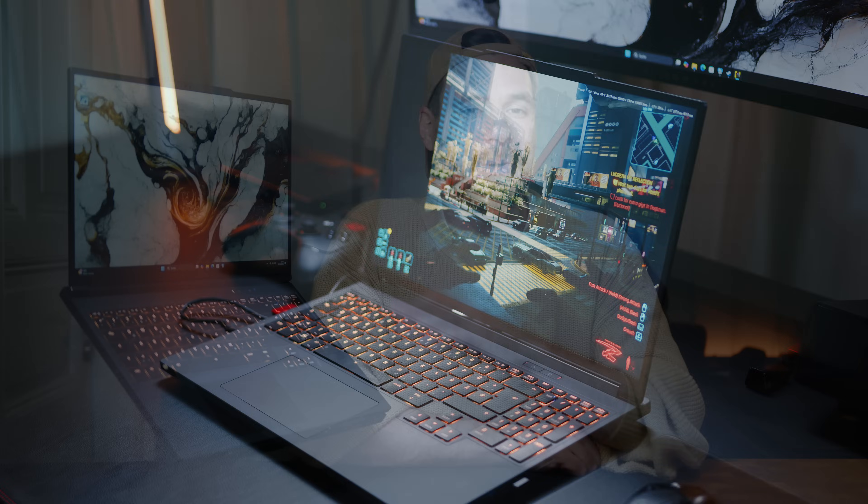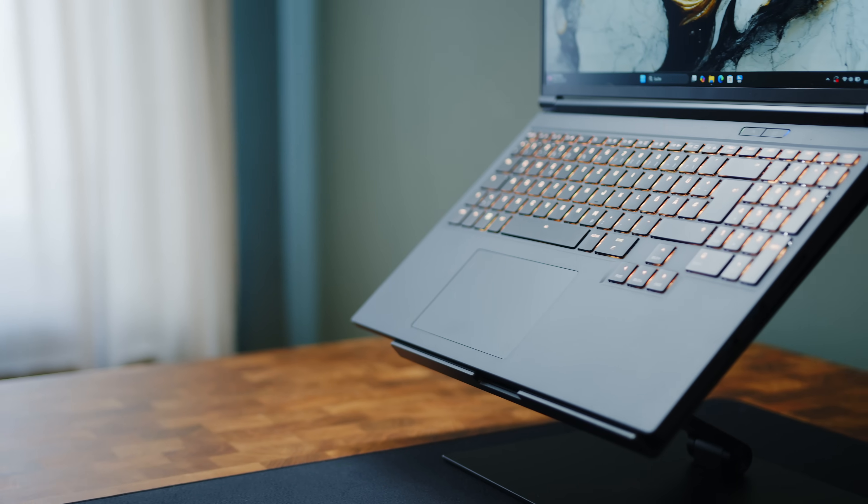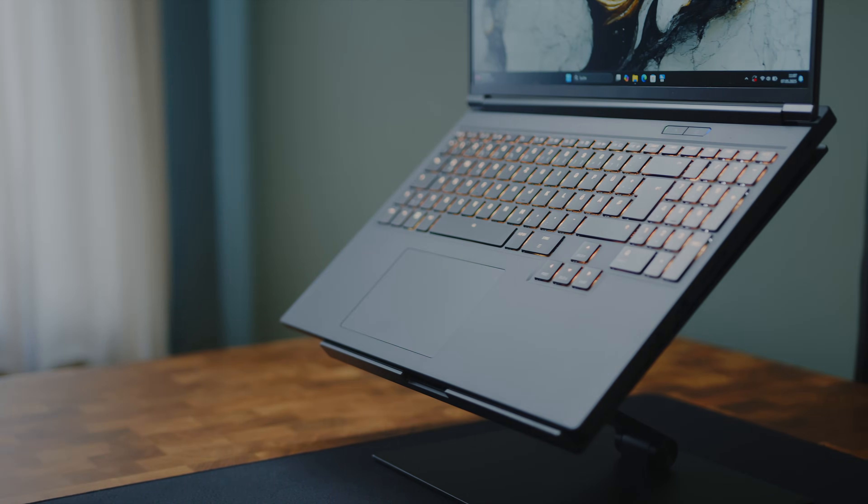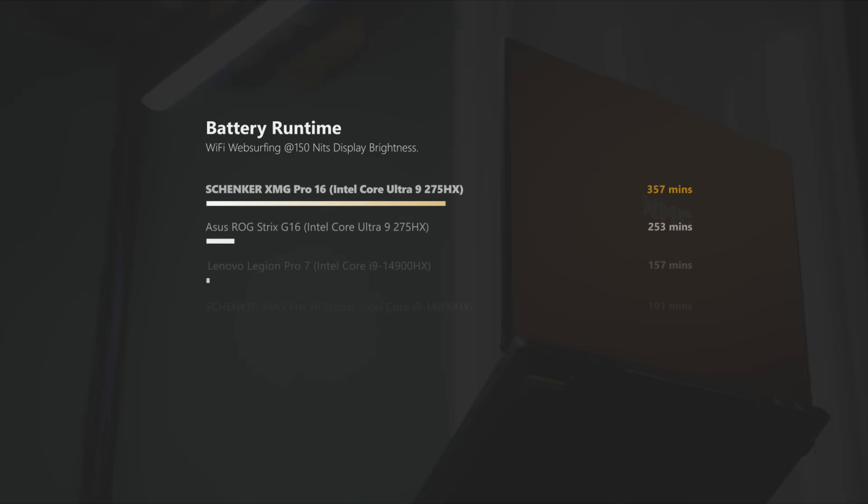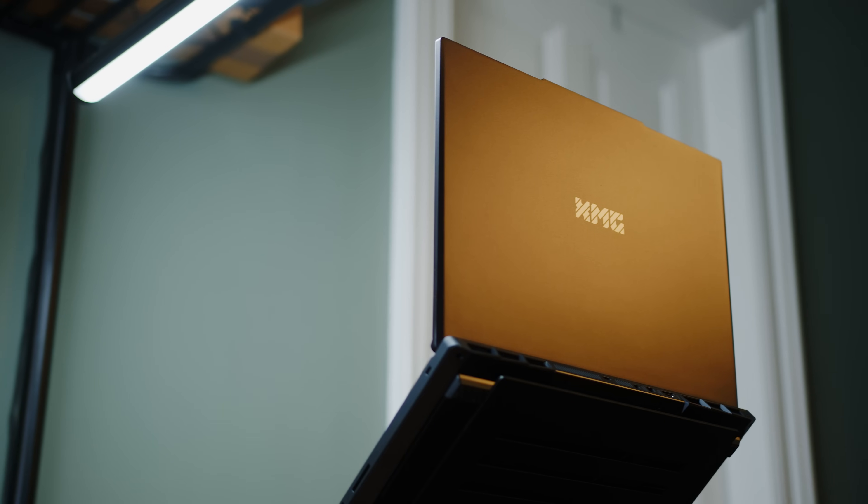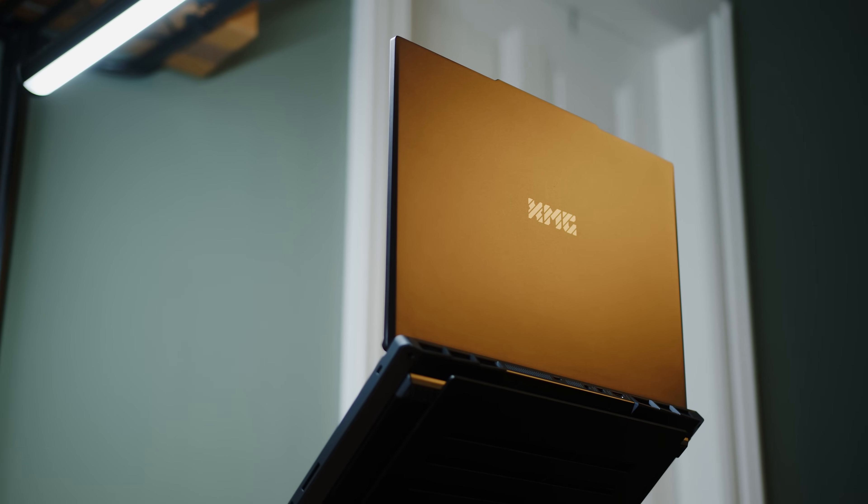It also seems like XMG wasn't content with just putting together a fast gaming laptop. The Pro 16 also does not disappoint when being disconnected from any outlets. With a little more than 9 hours in our simulated WiFi test, the clean-looking 16-incher even presents itself as a reliable and flexible computing companion when being out and about.